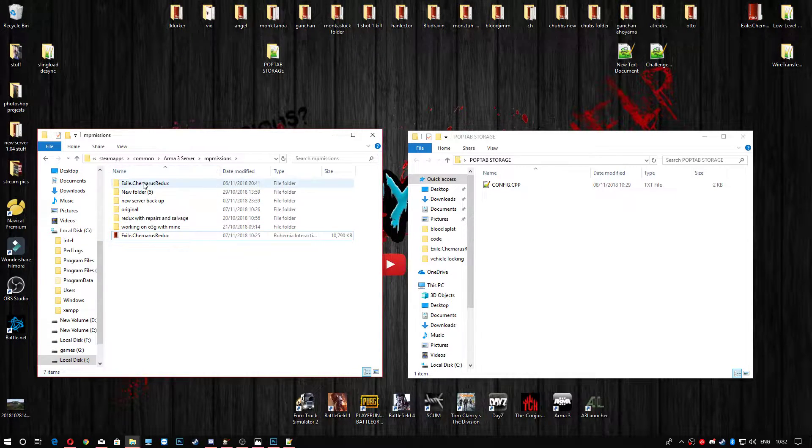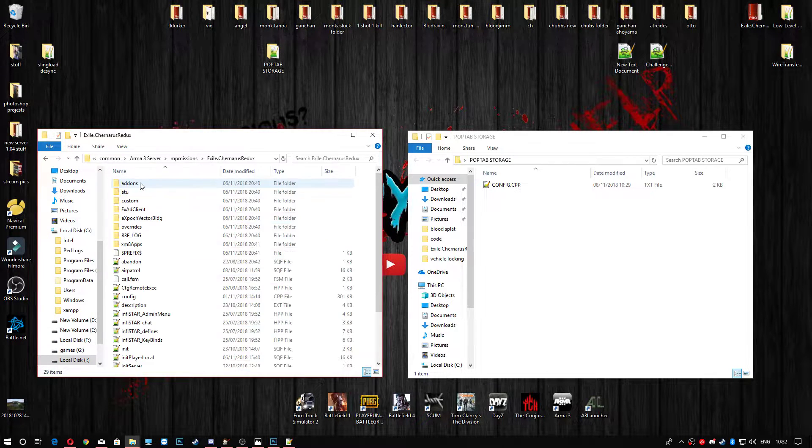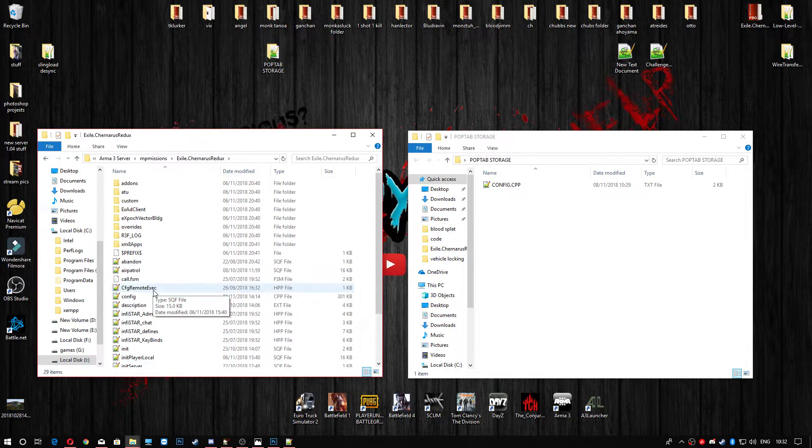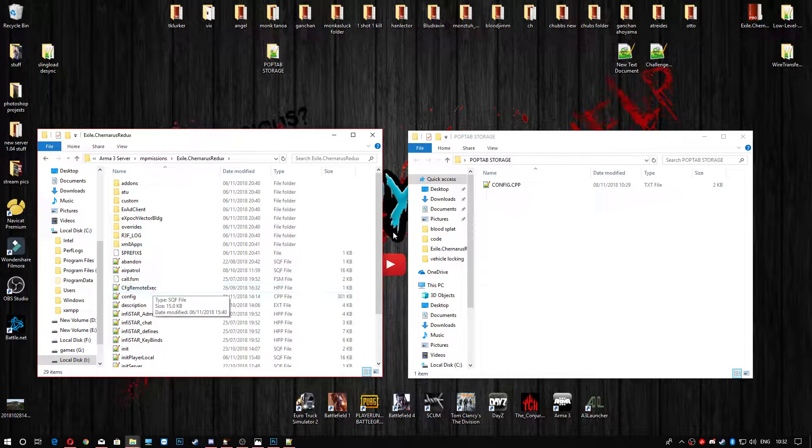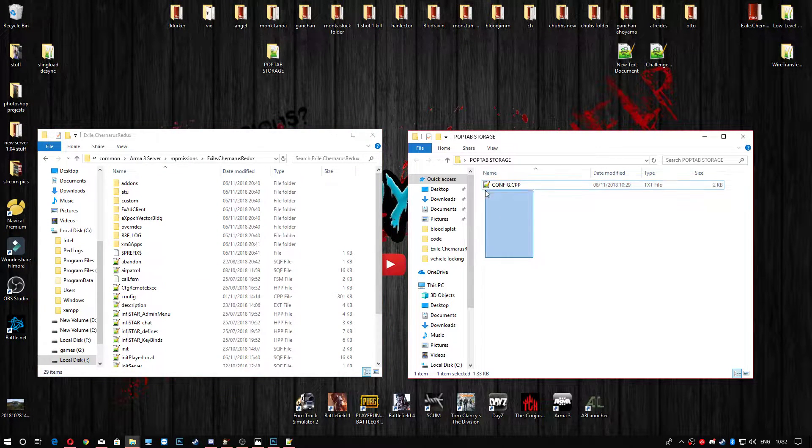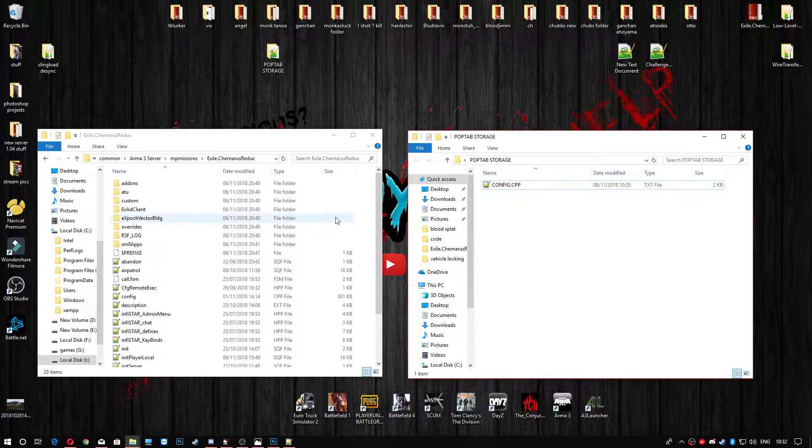Right. So once you've unpacked it, obviously mine's unpacked here, we are going to head into the, I'm going to use Tanaris Redux. So we're going to head into your folder and it's telling us over on the right-hand side here that we need to head to the config.cpp.